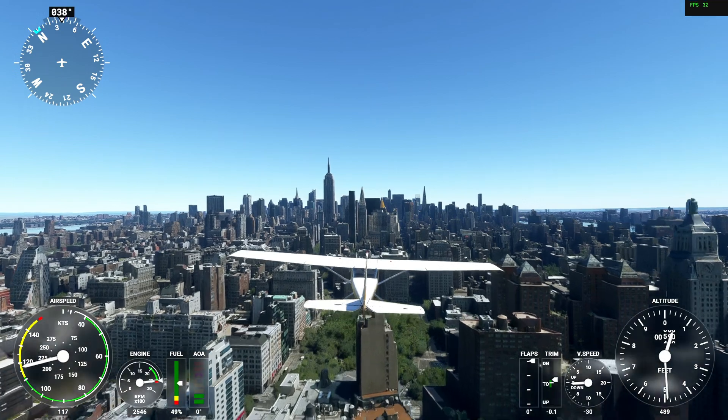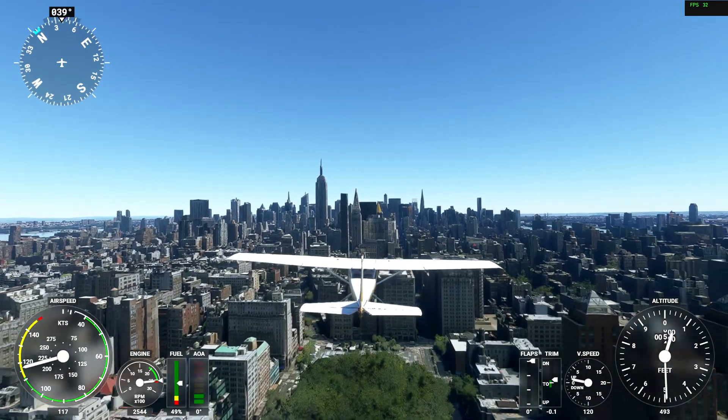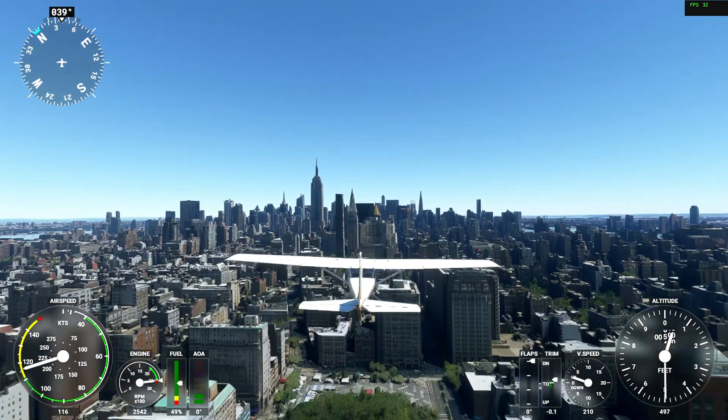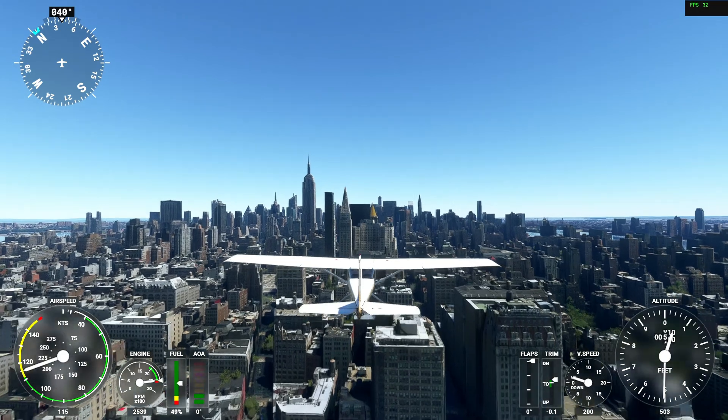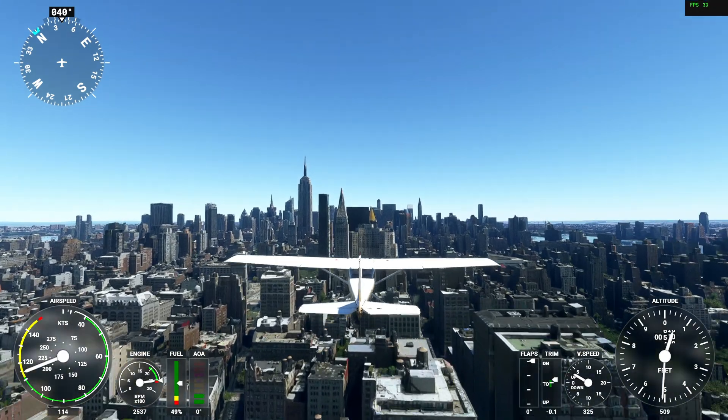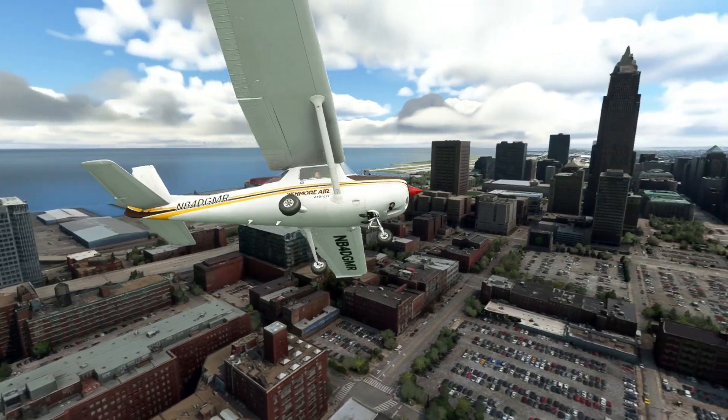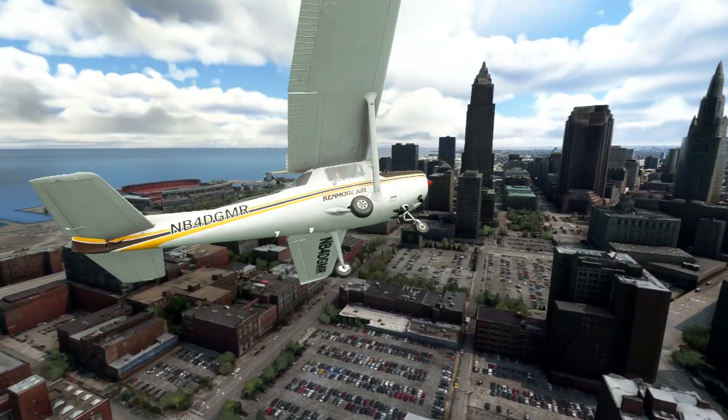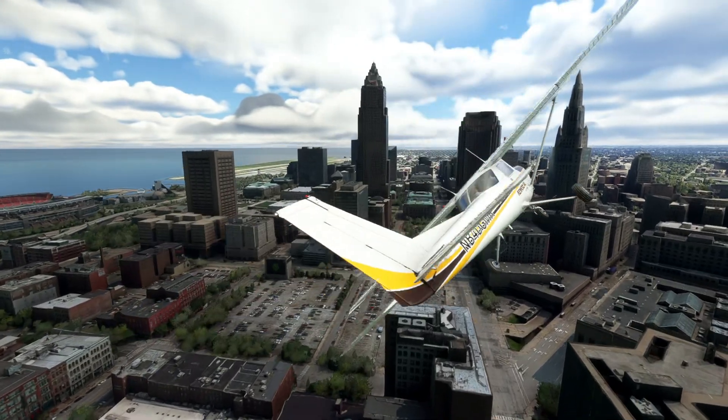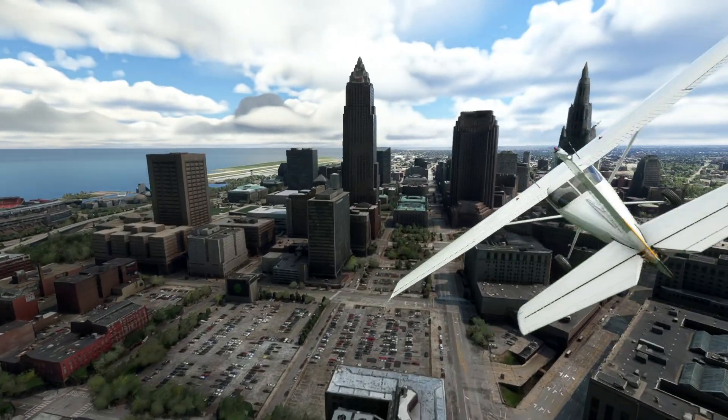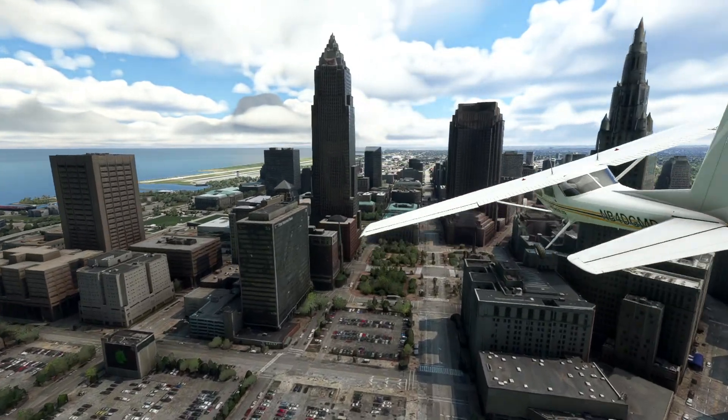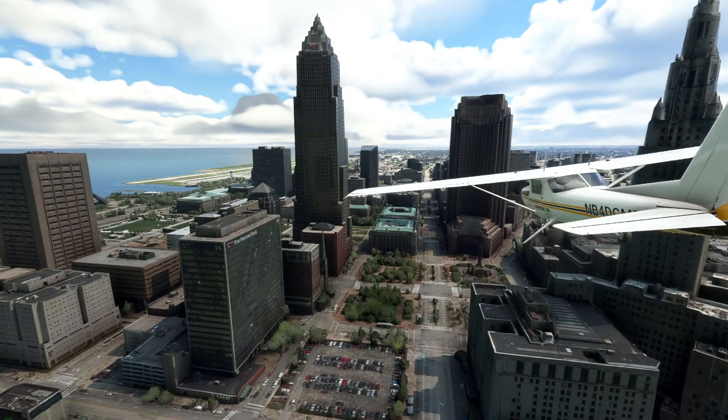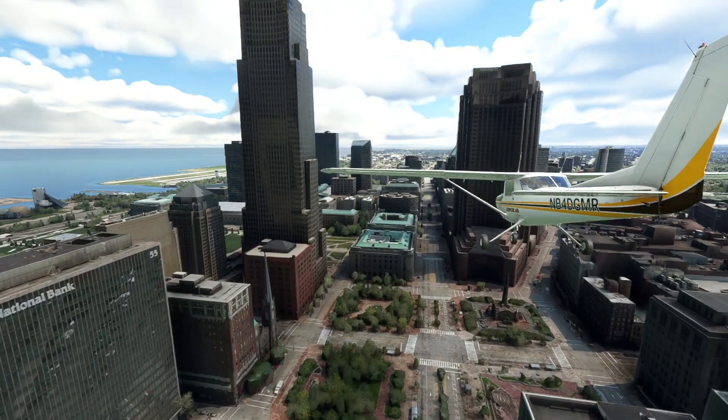Manual cache allows you to create a cache for a given area that is always available on your local storage for the sim to use. That way you can create caches for areas that you'd like to fly in without having to depend on the rolling cache file to possibly have that data in it. That's it.